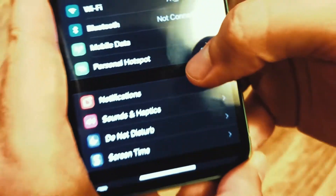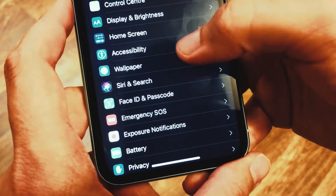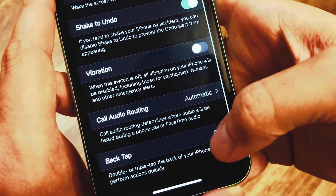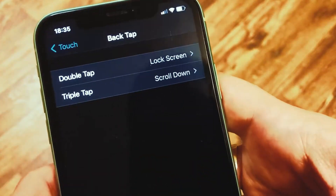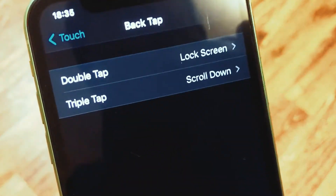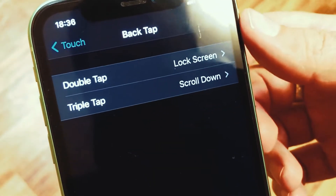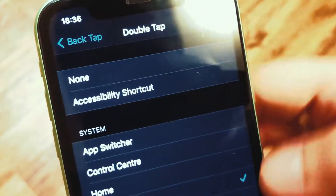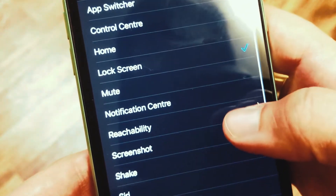To access this feature, go to Settings, then scroll down to Accessibility. In there, find Touch, and at the very bottom there is Back Tap. Here you can select what you want the phone to do when you tap on the back two or three times.